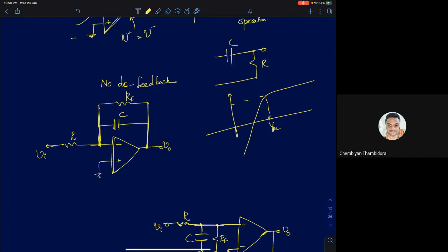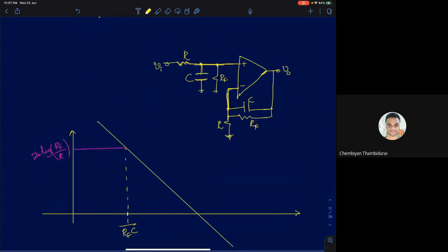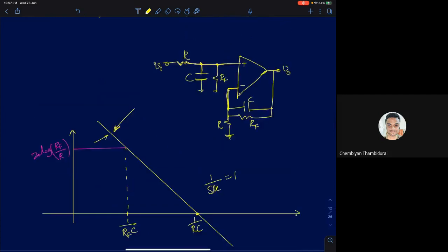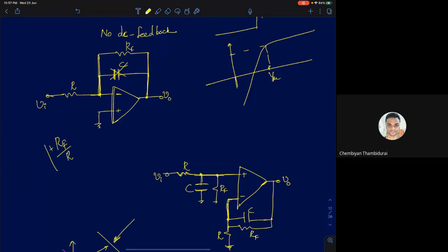What difference does introducing resistor Rf make to the conventional integrator? A conventional integrator has a pole at DC and its Bode plot shows the gain crossing 0 dB at frequency 1/(RC). By introducing Rf, we change the DC gain. Since the capacitor is open at DC, the DC gain becomes minus Rf over R — so the magnitude is Rf/R.